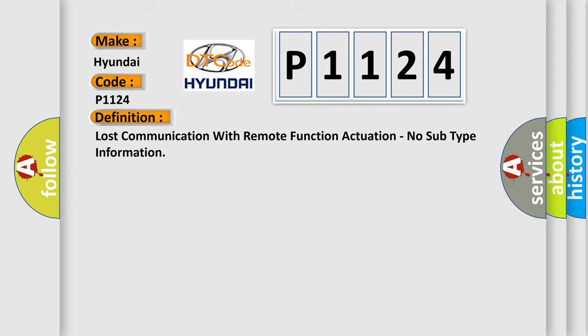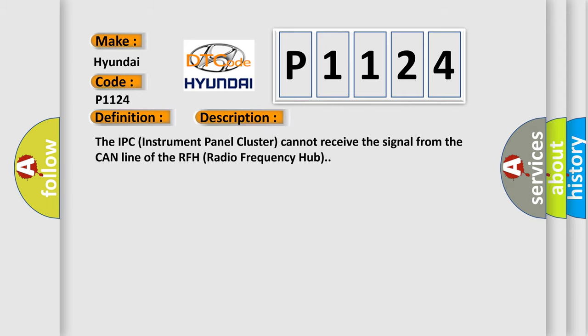And now this is a short description of this DTC code. The IPC instrument panel cluster cannot receive the signal from the CAN line of the RFH radio frequency hub.